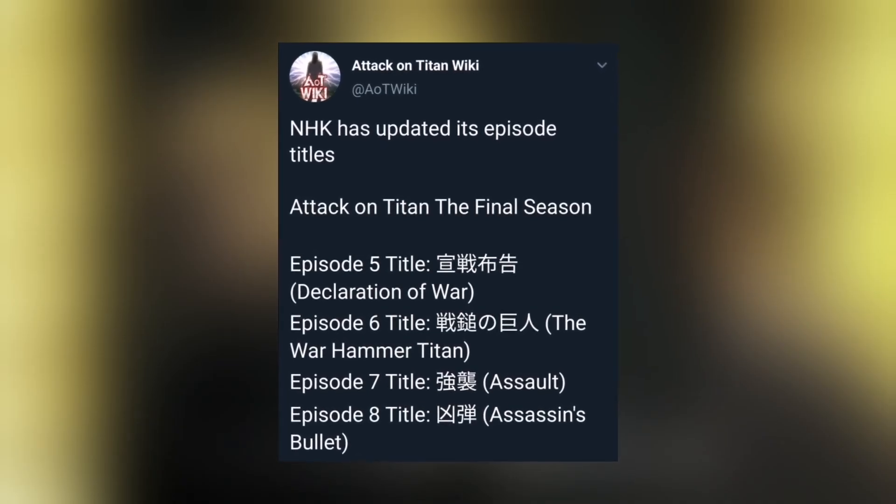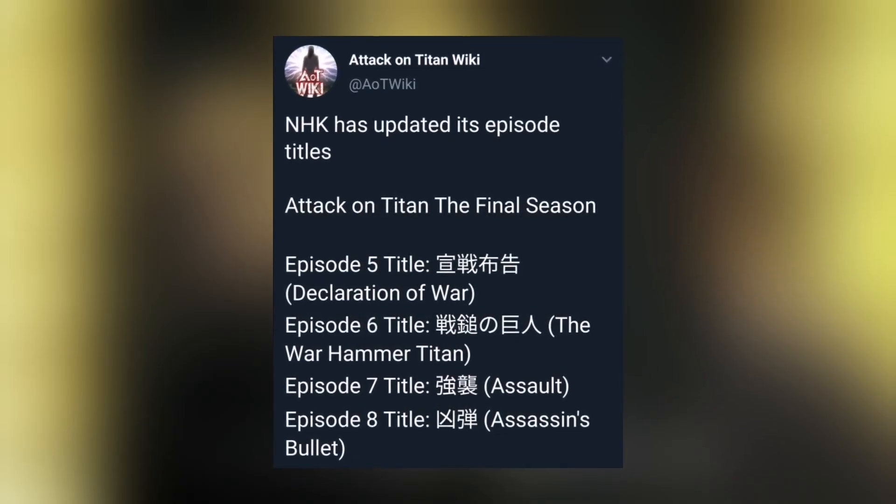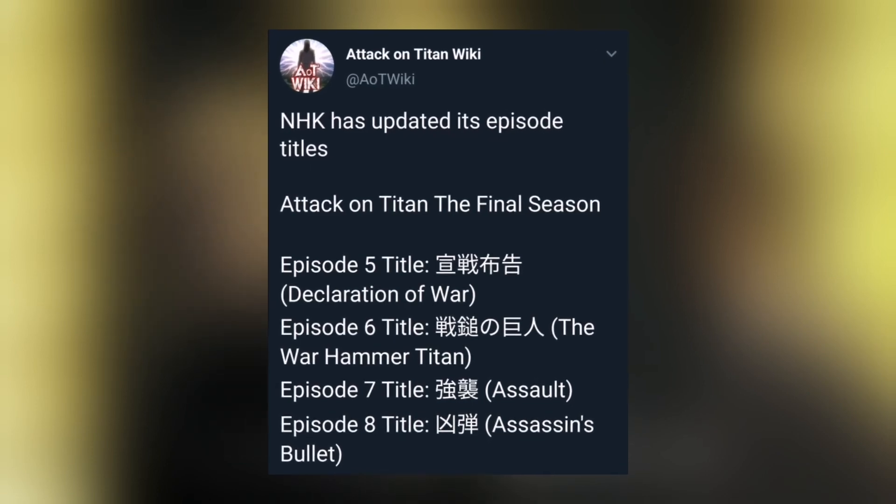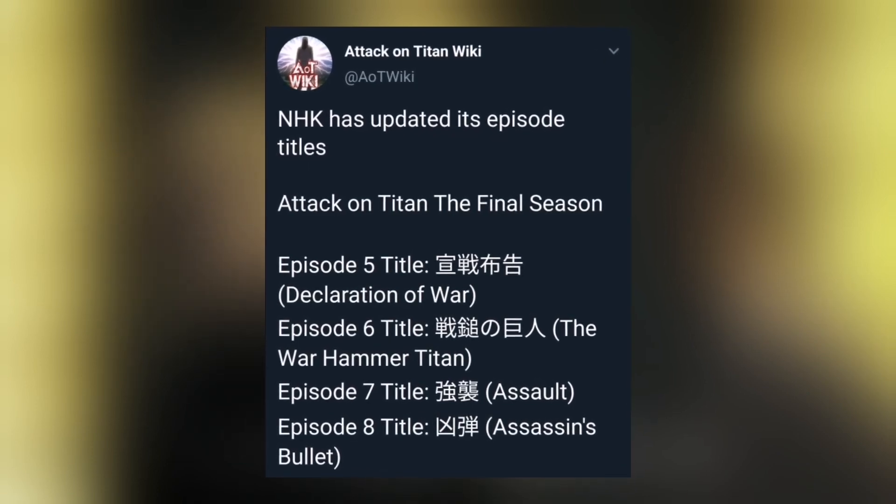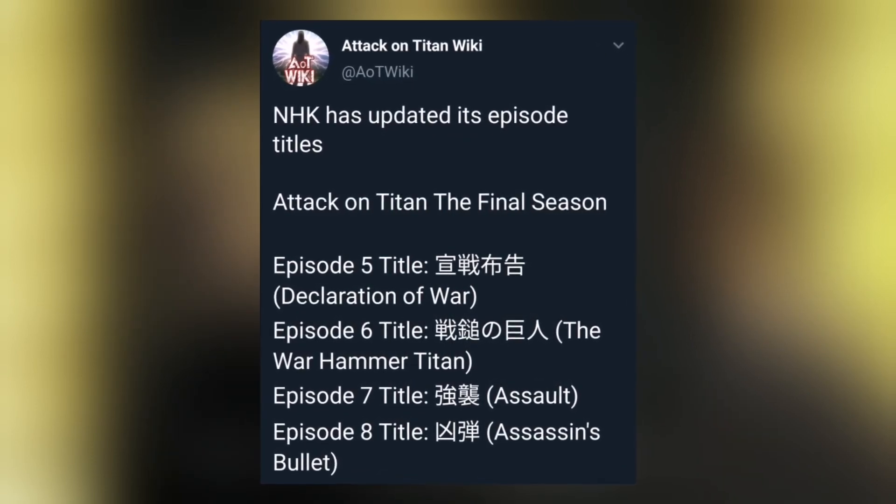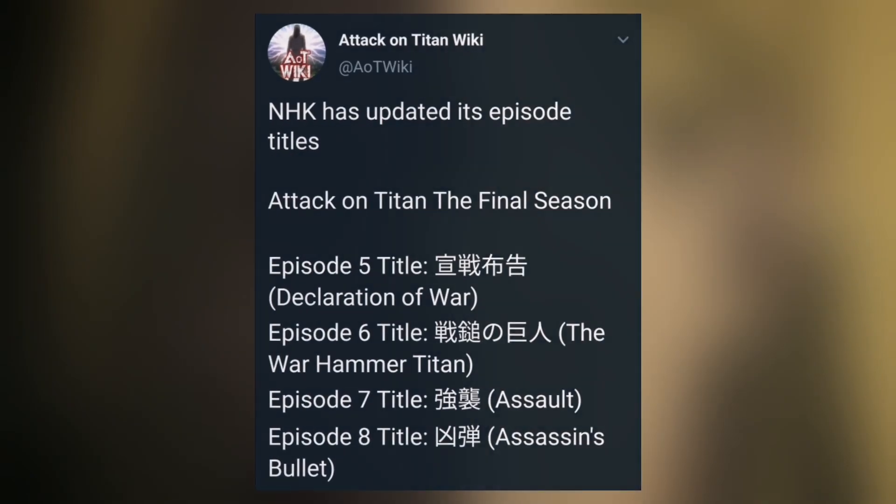Next up, episode 7 title is going to be Assault, while episode 8 title will be Assassin's Bullet. And yeah, that's it for the episode titles. And then we also have the program details for episode 6, which will be